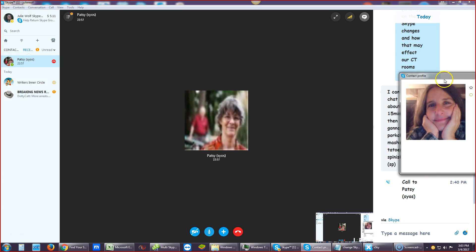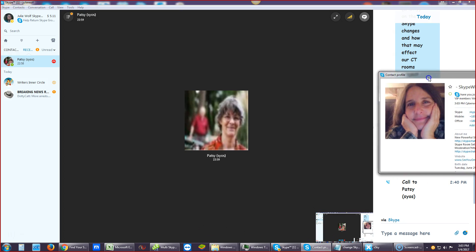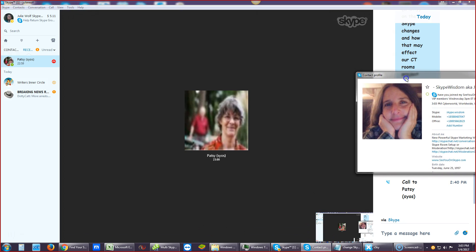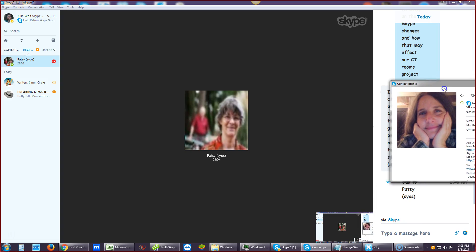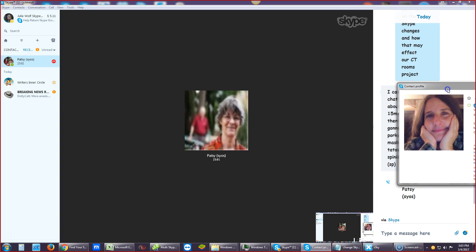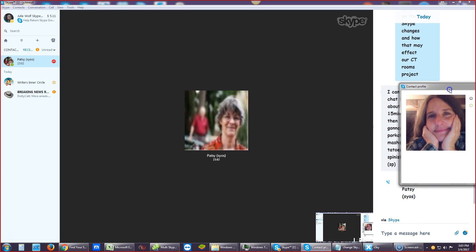This is Julie Wolf. There's a picture of me, because this is a Skype call with Patsy, and I just wanted to update her as one of my main people, my VIP people, member of C1Skype.com, and you're my virtual assistant, right, Patsy?